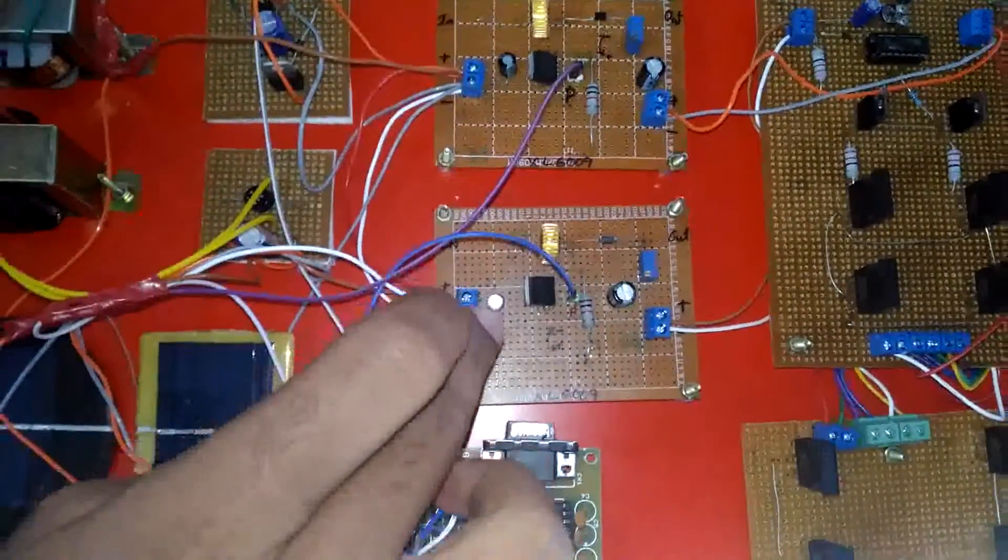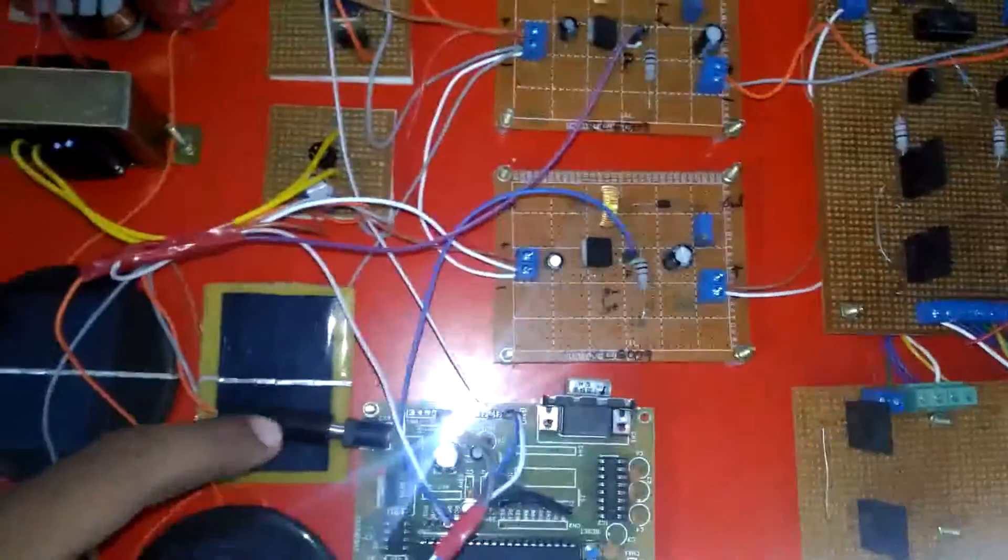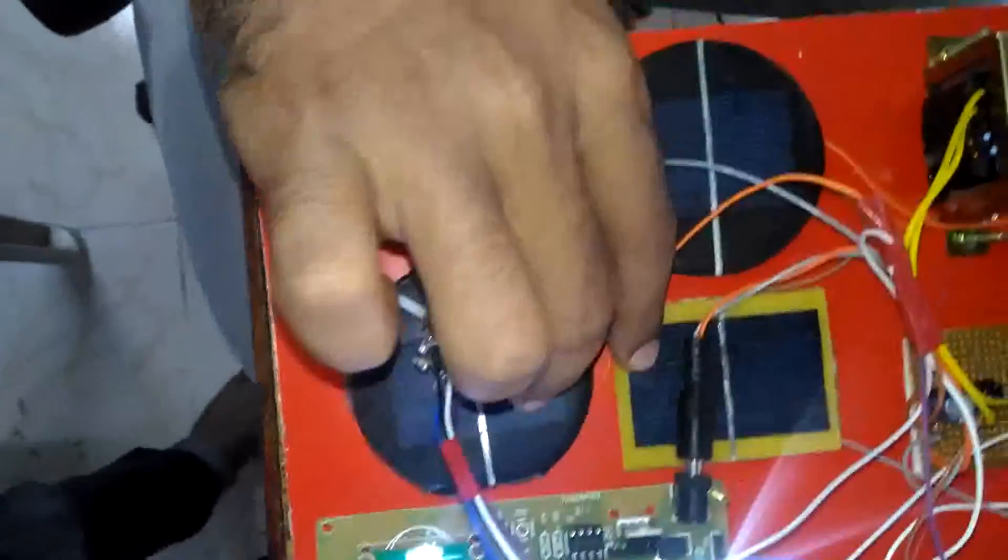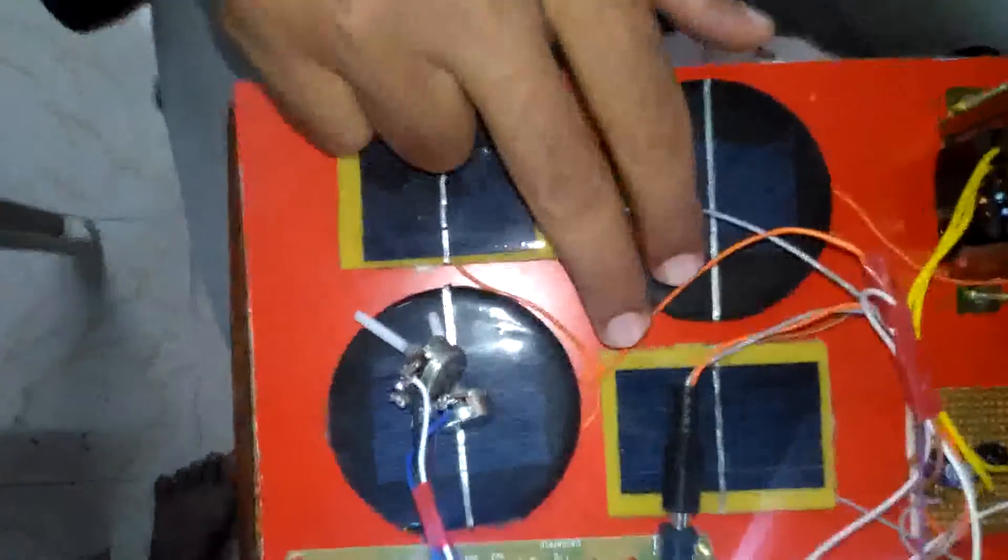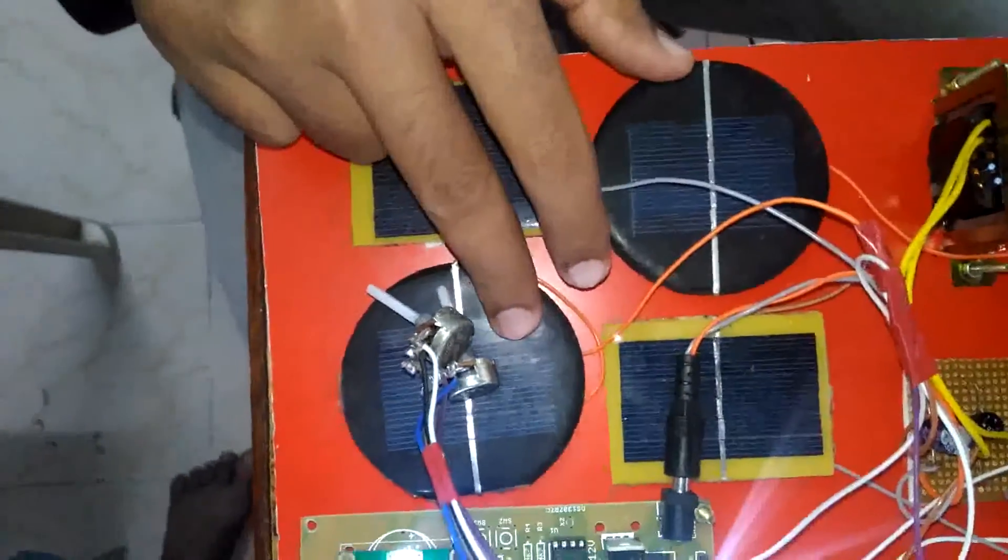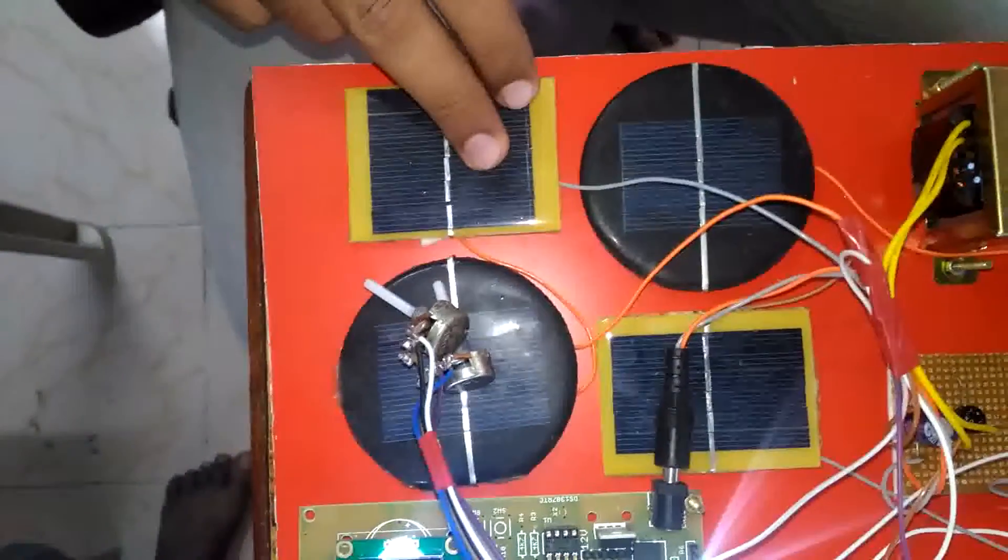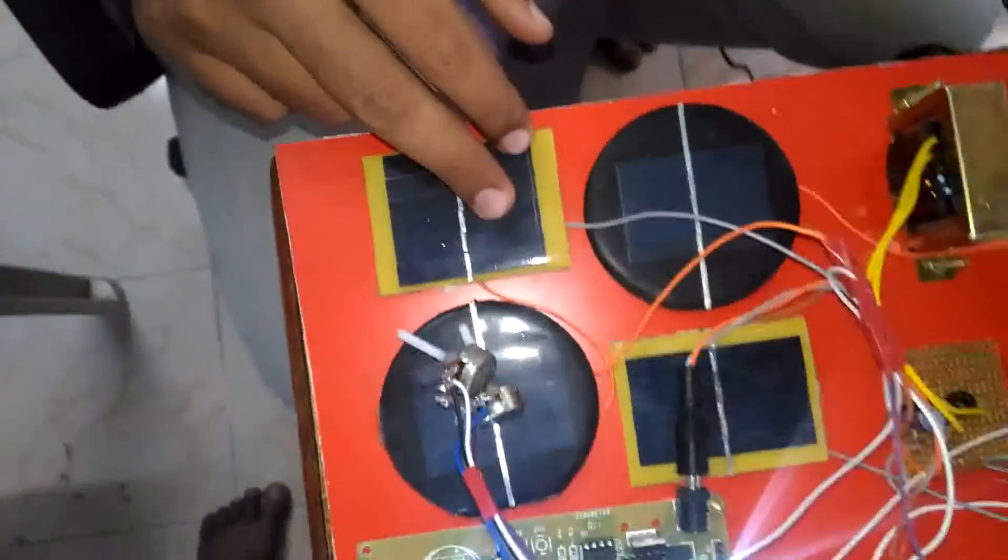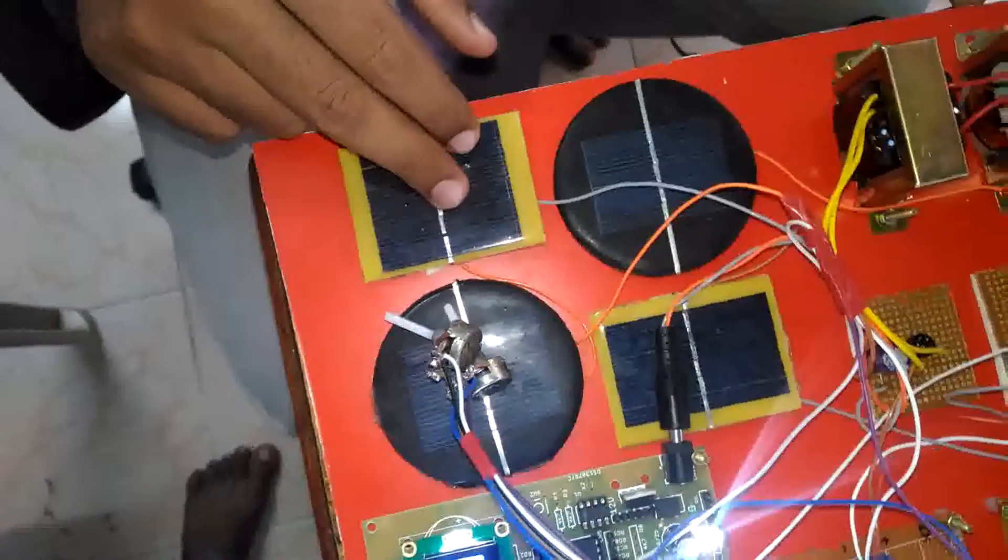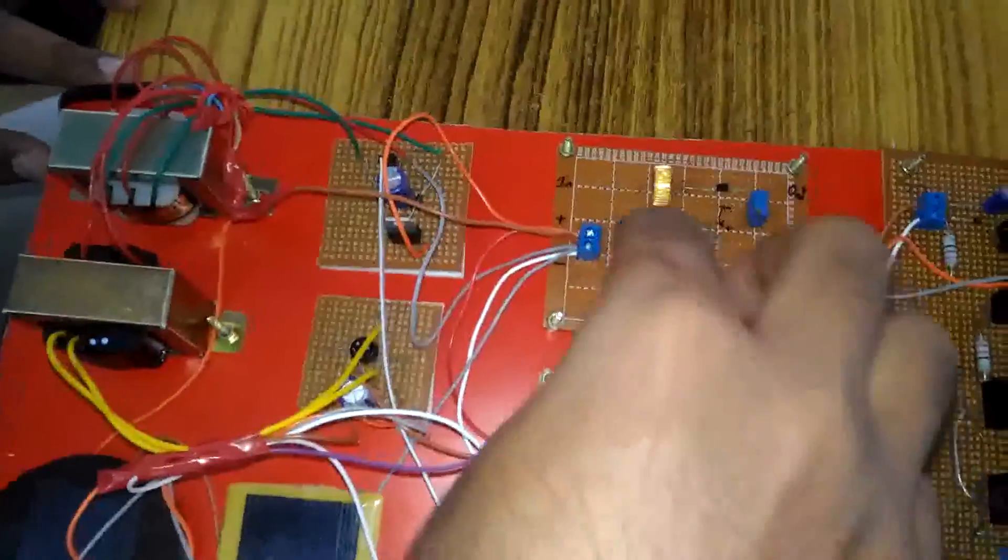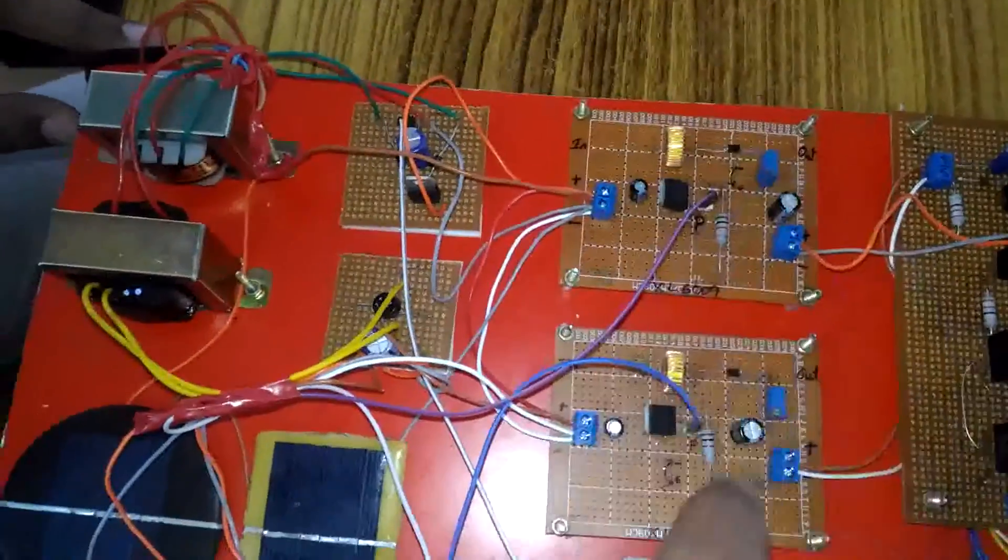For this we have to use 2 solar panels which generate 5 volt power. Here we are generating another 2 solar voltages which generate 5 volt power. These 2 will be supplied as power here.